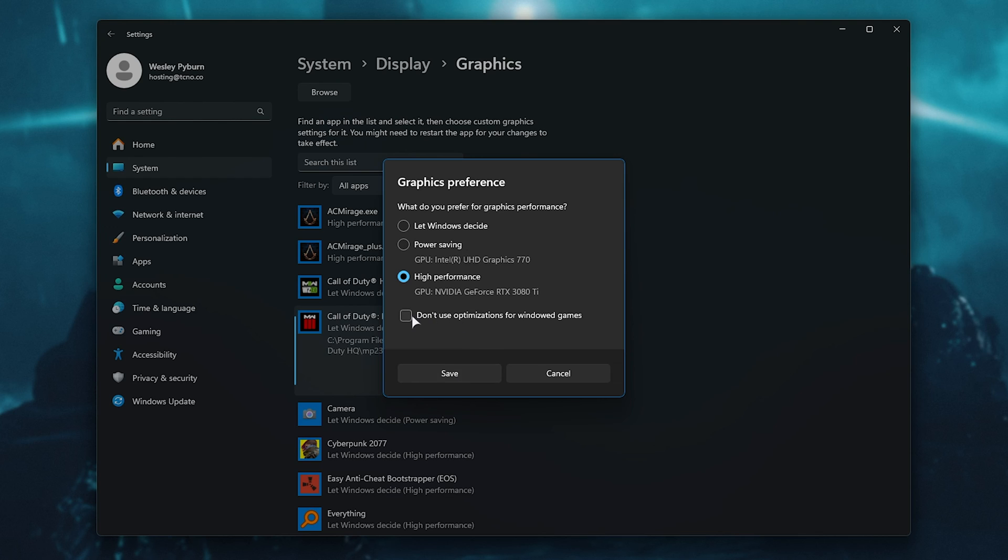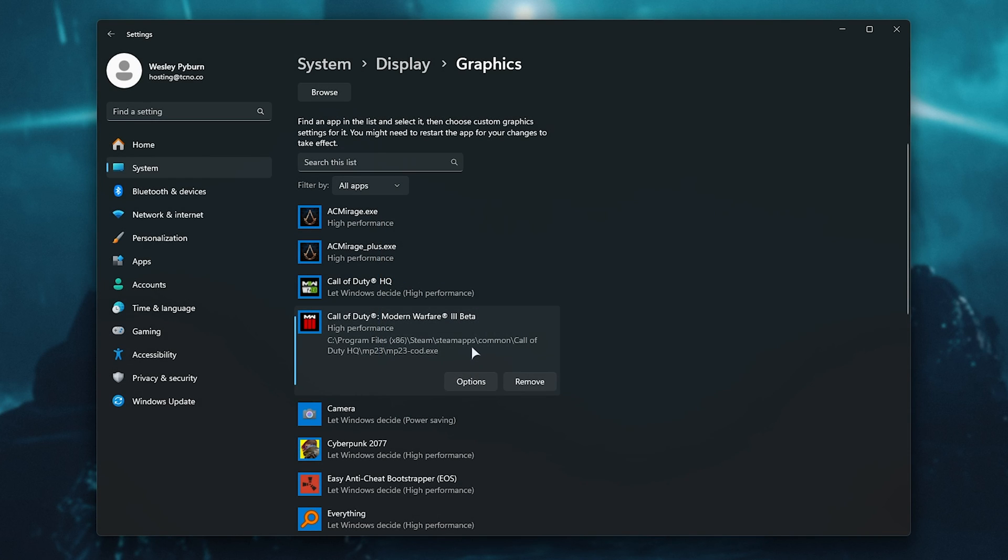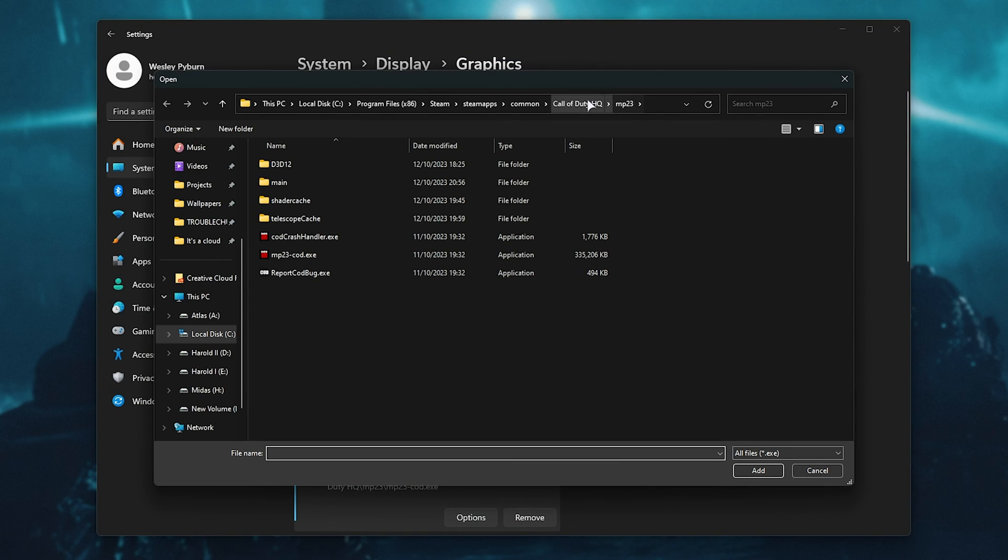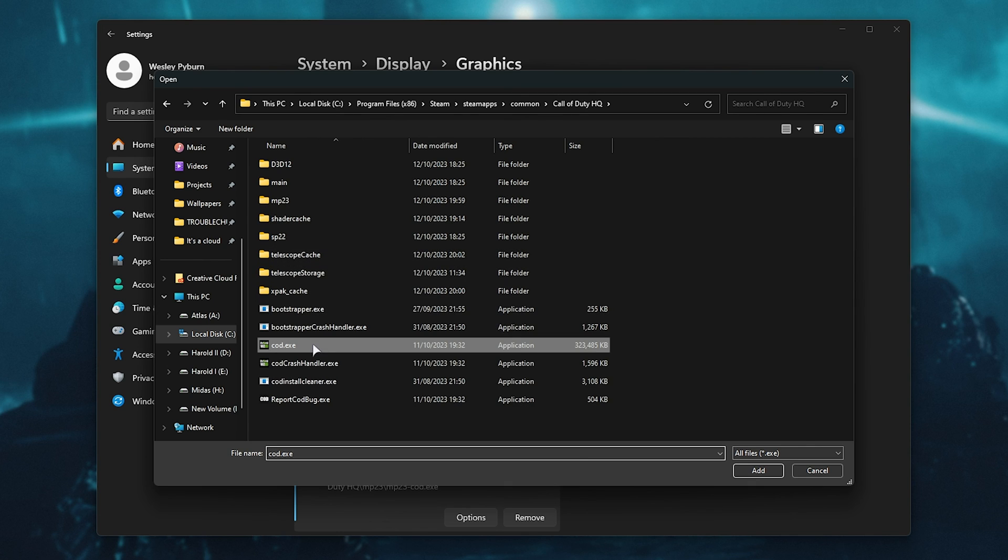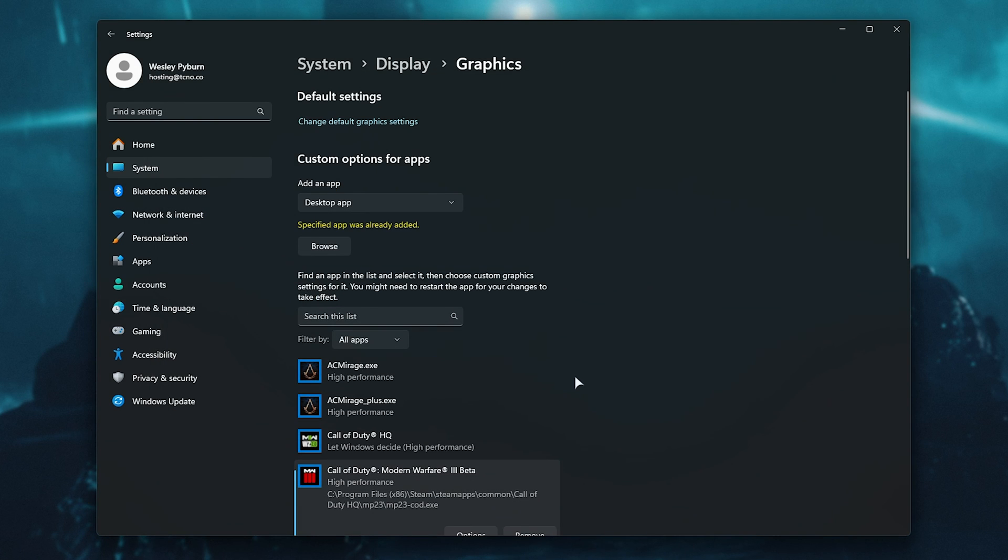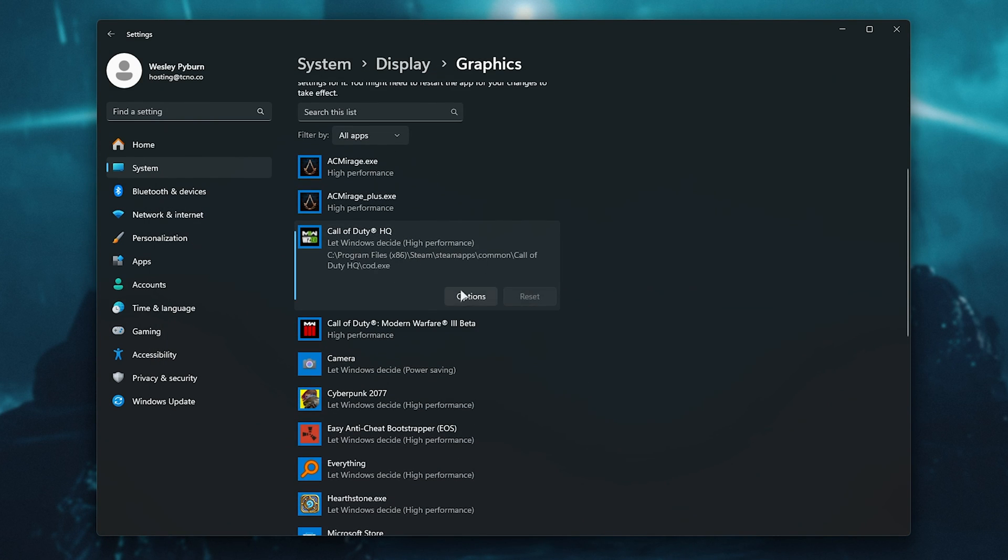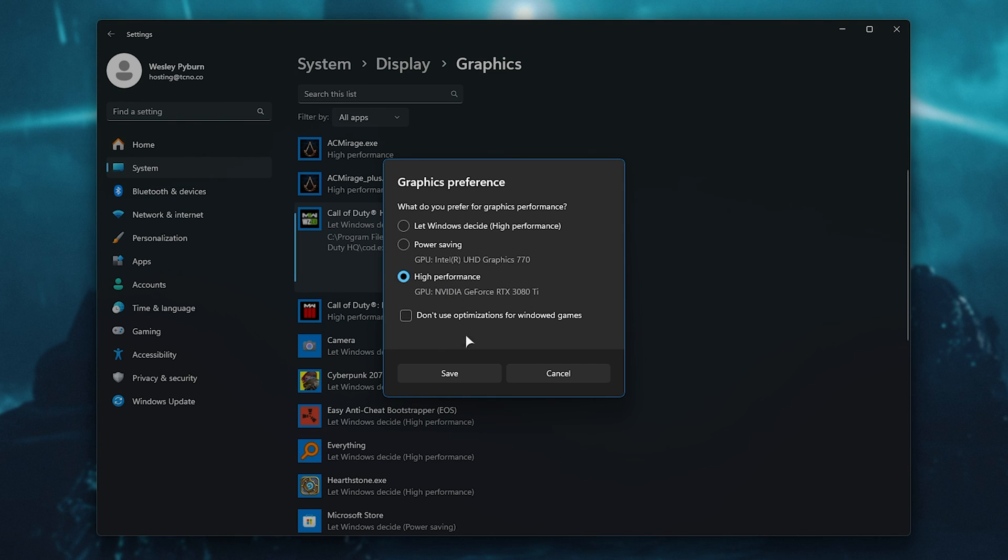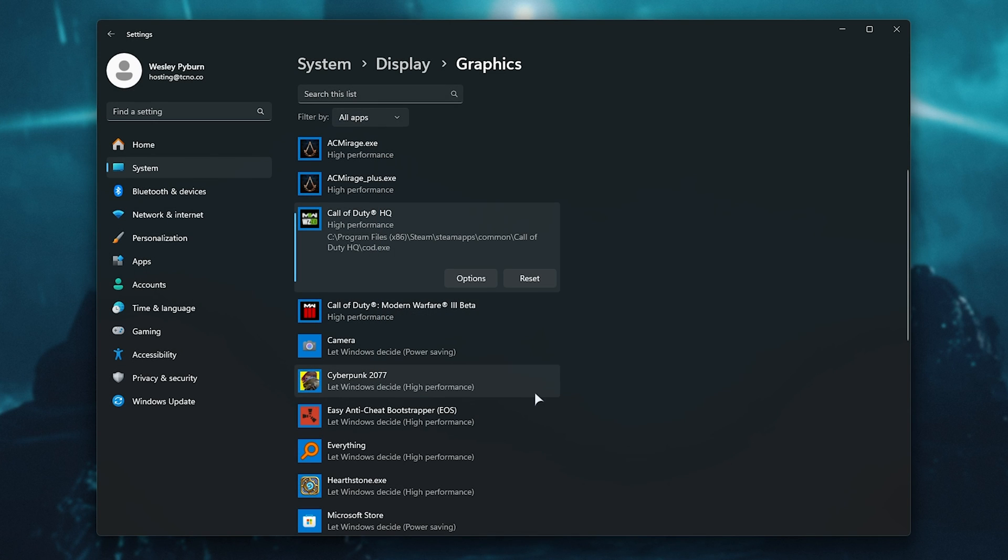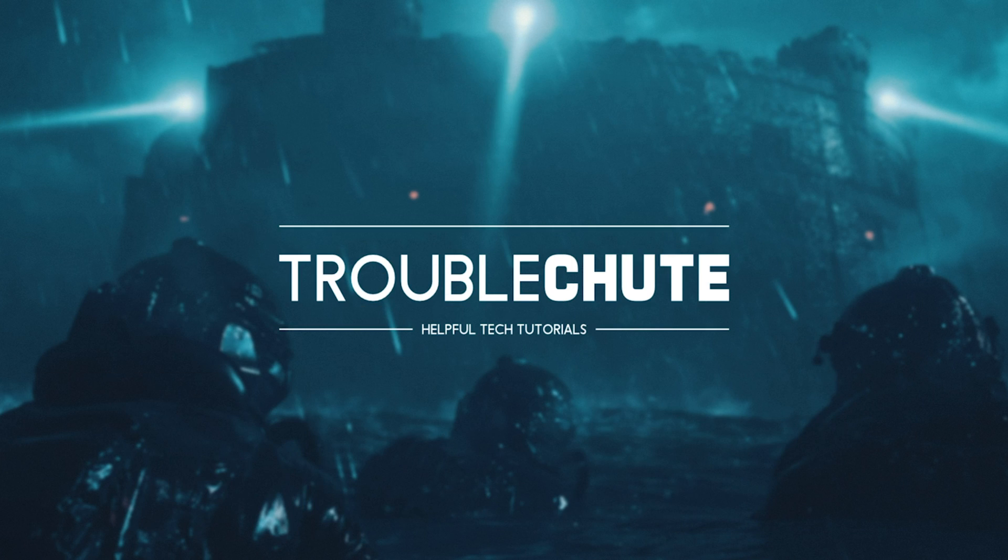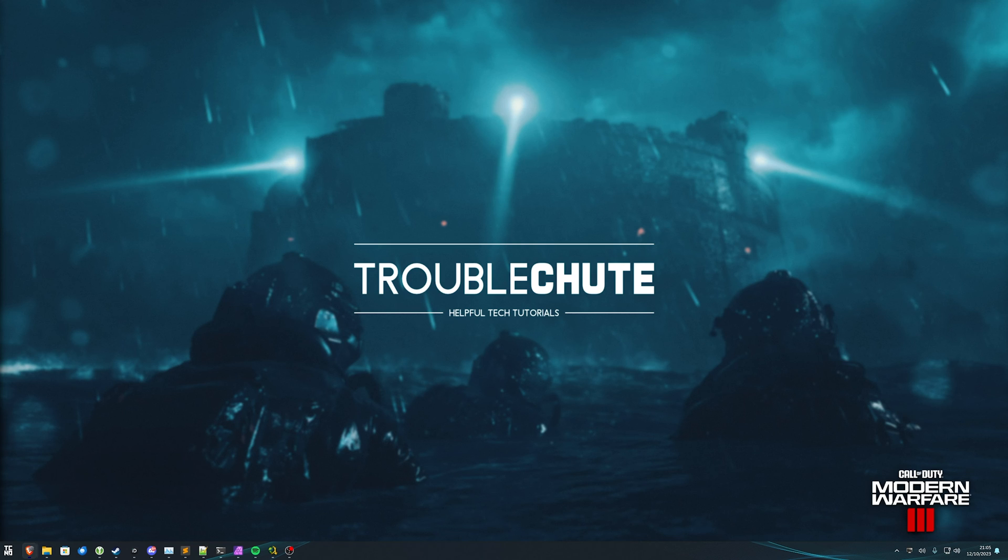You can also try Don't Use Optimizations for windowed games, which may help increase the game's stability further. Simply click Save, and we're pretty much done here. If you'd like, you can browse and head back a folder, and add the Cod.exe for the main program itself, or Modern Warfare 2, as such, and once again, select High Performance here. Perfect. Now, you can close out of this, and try to launch up the game once more. Hopefully, things should be fixed at this point.